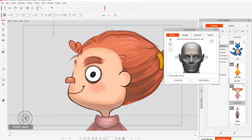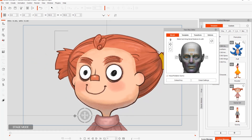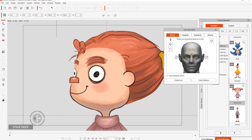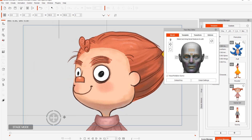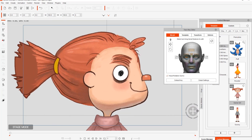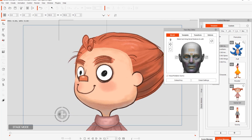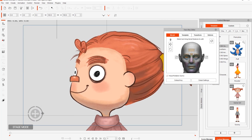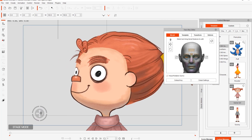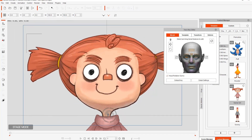The nose will kind of stay in position, but the eyes and the mouth will go beyond the border. The eyebrows will also be masked out. These eyebrows aren't masked out — we'll talk about the difference in just a sec.